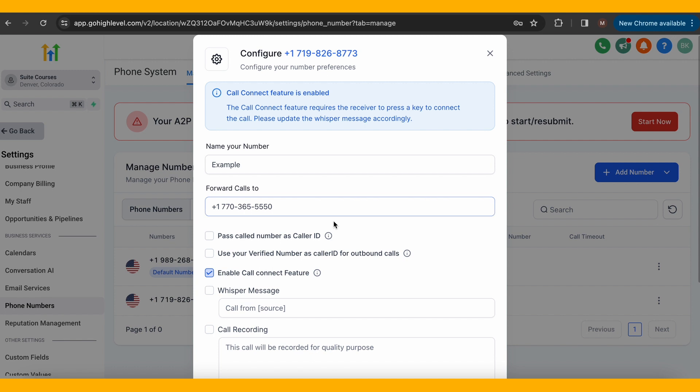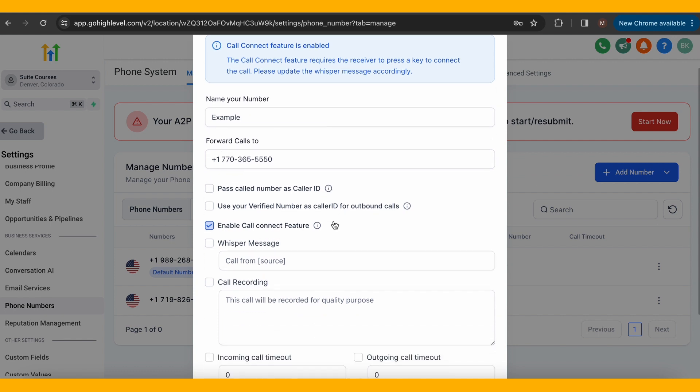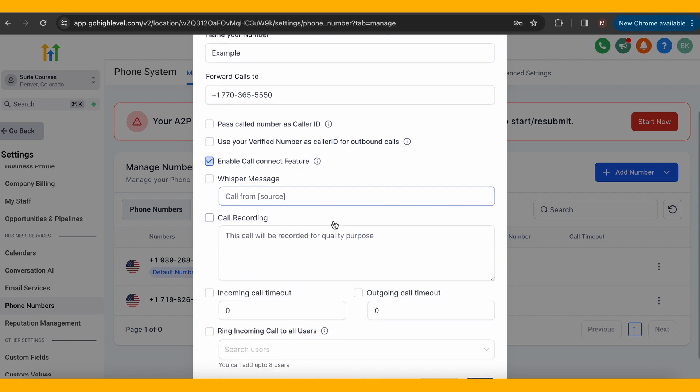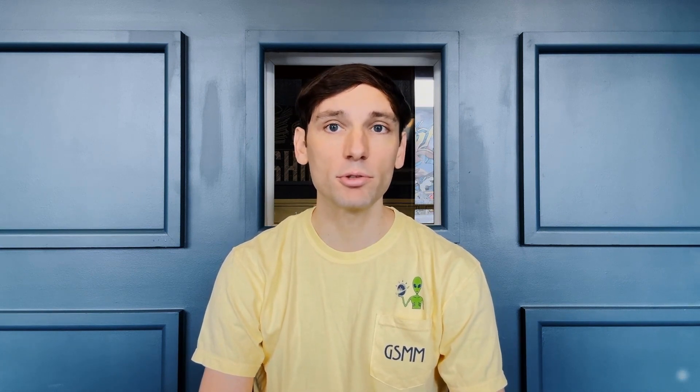For call forwarding, select the number you want the call to go to. For this, I'm going to use the suite course phone number.